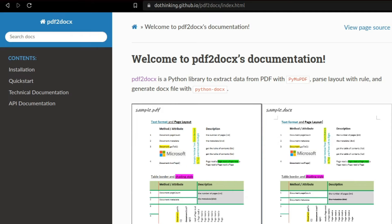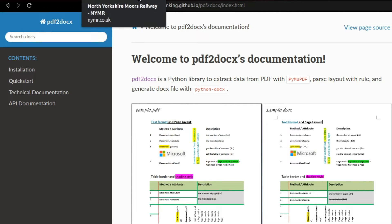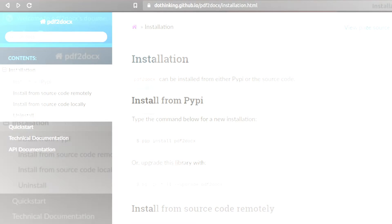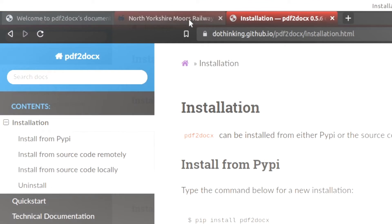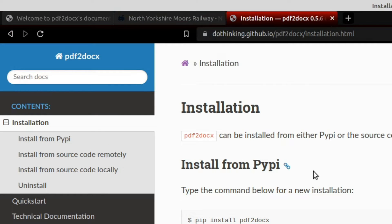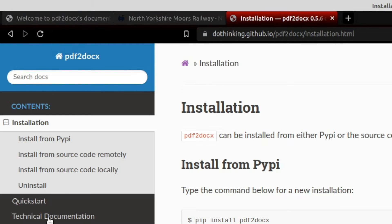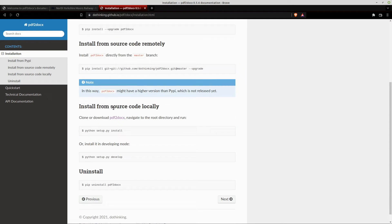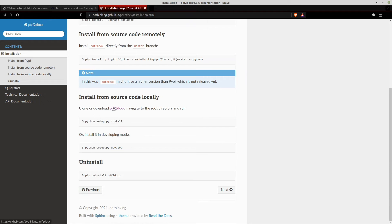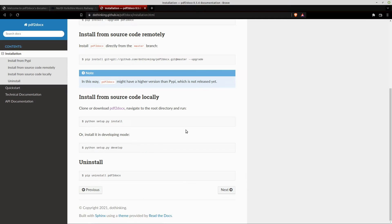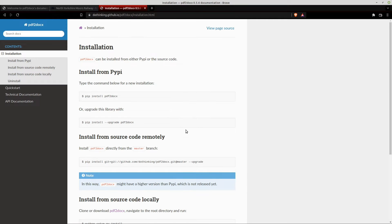But what I found was on GitHub there is a newer version available which was called dotthinking.github.io. On the dotthinking page, you can get the source code and once you've got the source code, you can install it with pip install locally.